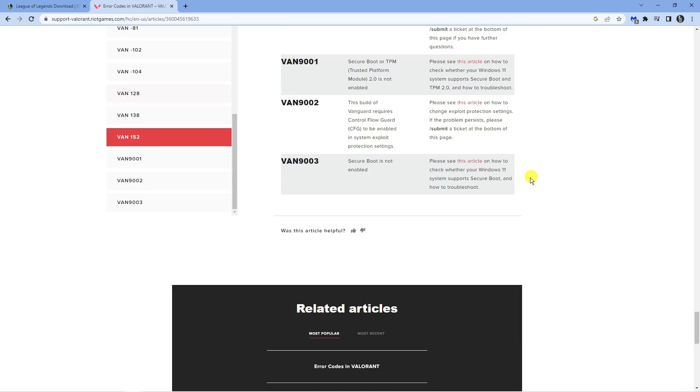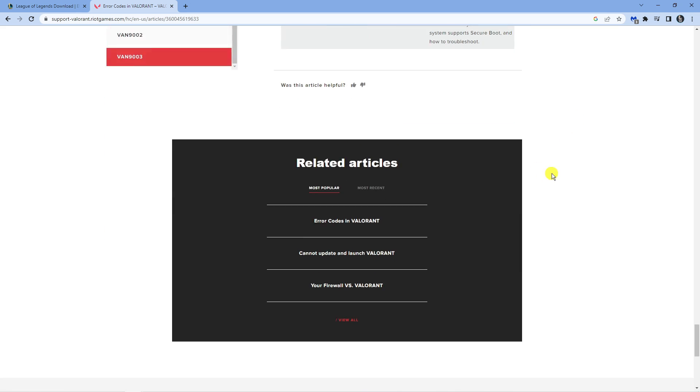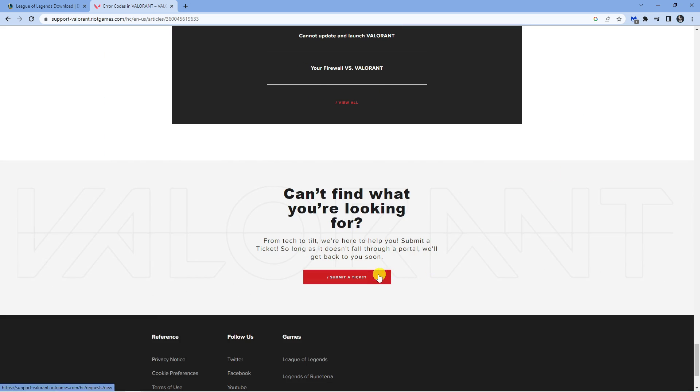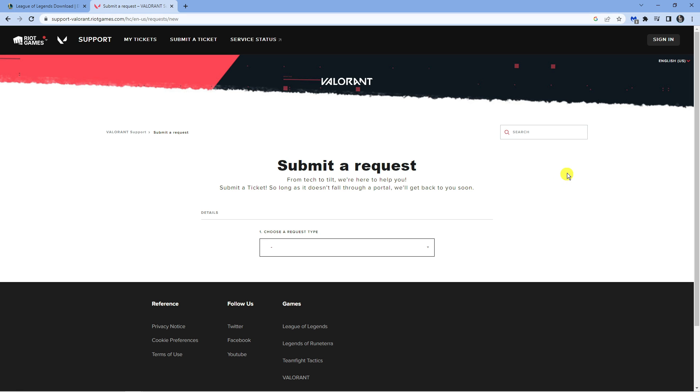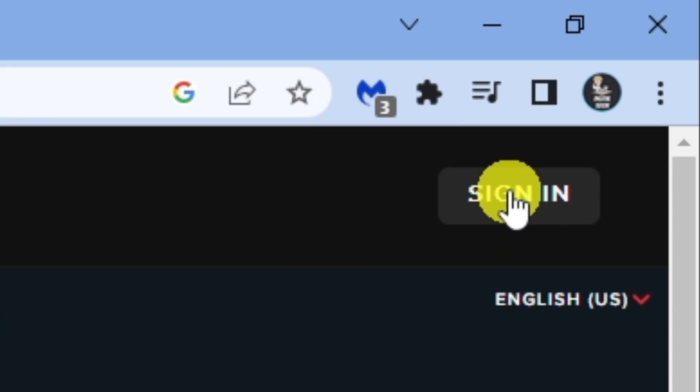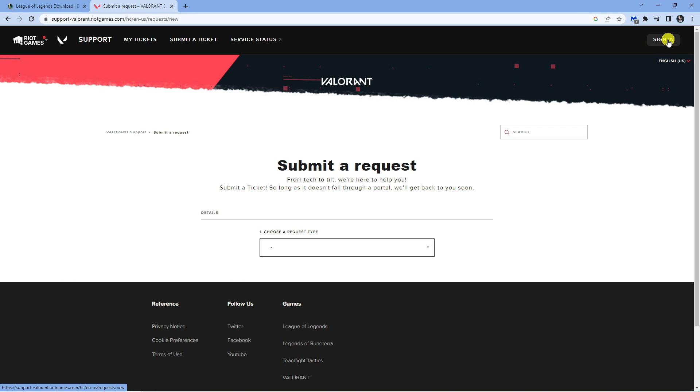What you want to do is scroll all the way down to the bottom and click the red submit a ticket button down here. Once you come across to here, make sure you're signed into your account which is up here in the top right hand corner.